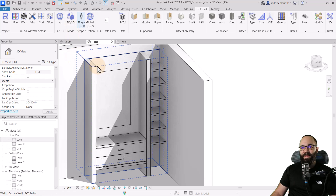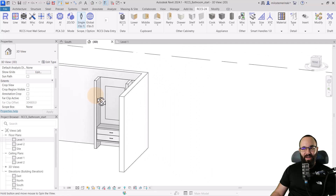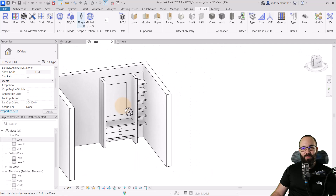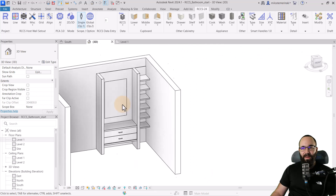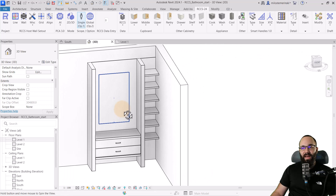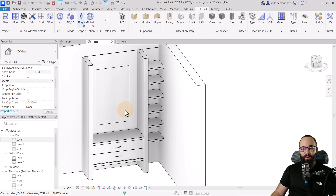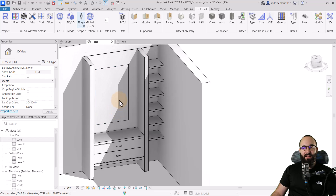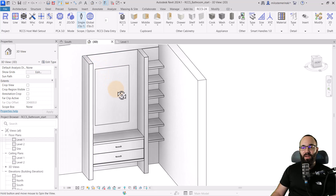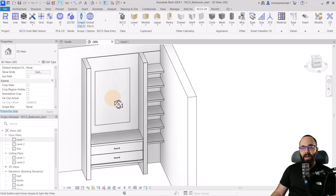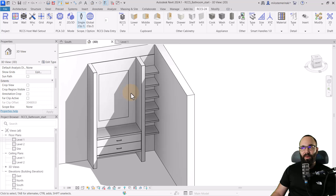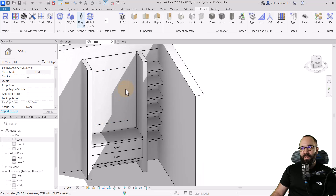And this is the end result. I think this was really quick and we get something that looks really good. This is something that would take tons of time to do as Model-in-Place or something like that, so this is a really quick way of creating something like this.